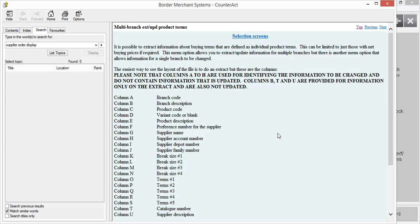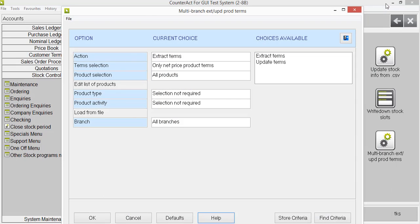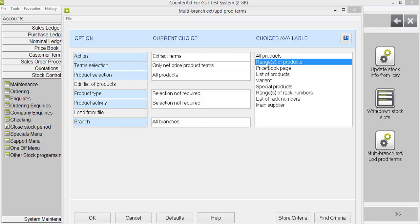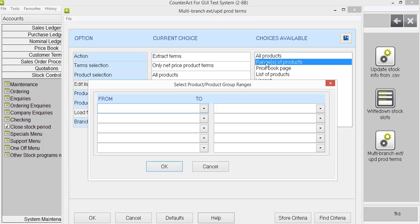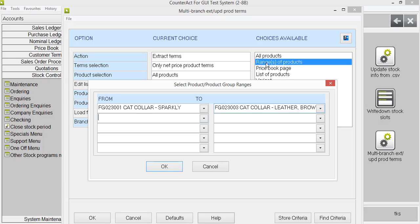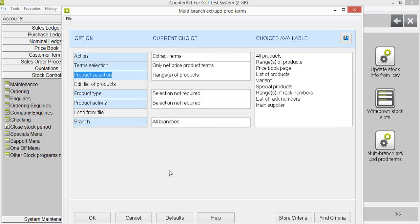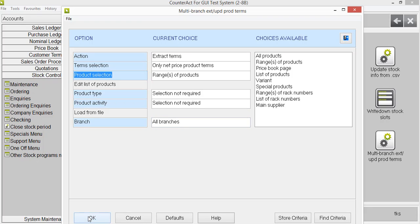So what I'm going to do now is run an extract and manipulate the file and pop it back in to show you how it all works. I'll extract a range of products so it doesn't take too long and pop in the product code that we're interested in. There we go. And we look at all branches to see exactly what the terms are for different locations.